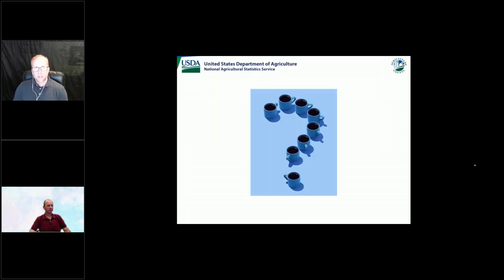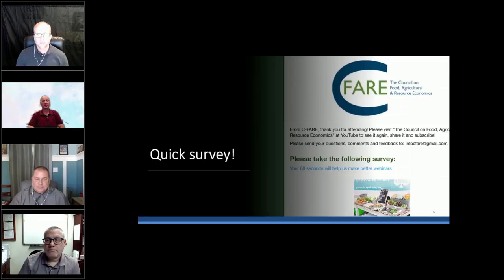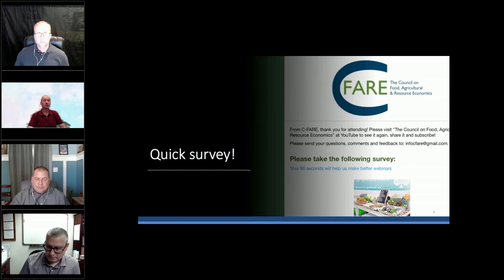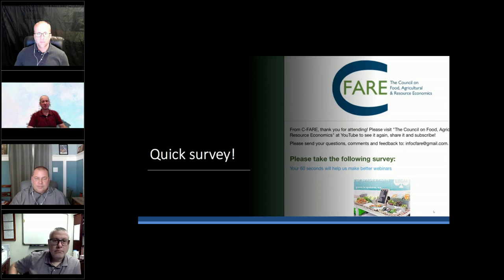Thanks for the opportunity. Now we'll turn it back to you, Gal. For the audience — immediately following this you'll be sent a follow-up survey. The feedback is very important to us in understanding how our future programs and offerings can better help serve you. It only takes less than a minute and we do appreciate your efforts.